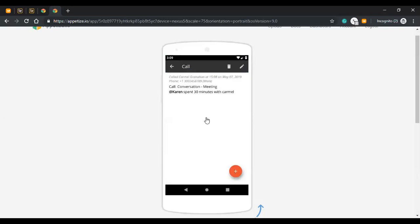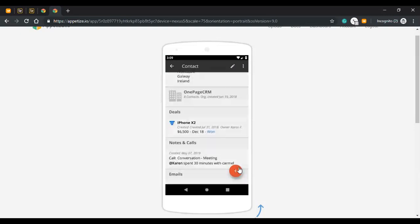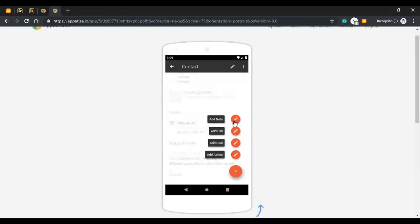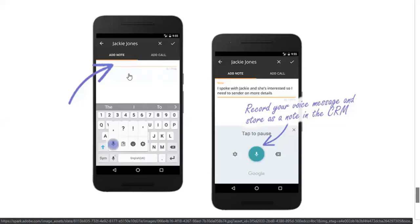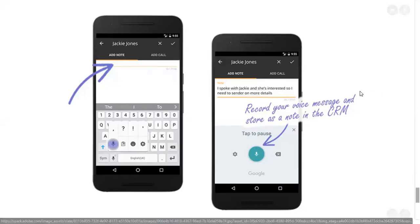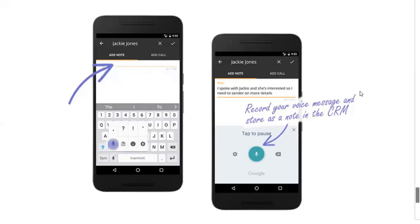The second tip: when you're adding notes or call notes to your contacts, you have a little extra feature — access to your microphone to record your own voice and put in a message. This is a complete life saver. Some users find it really helpful as it allows you to quickly apply notes, especially when you're on the road and want to save time.